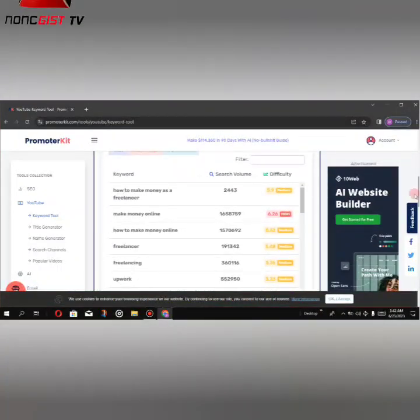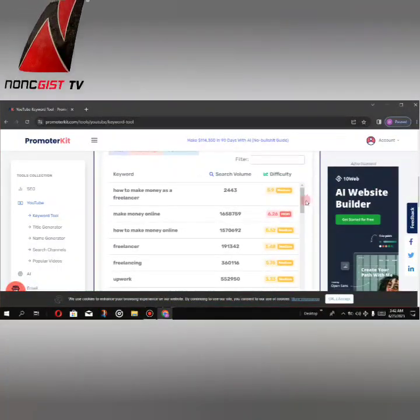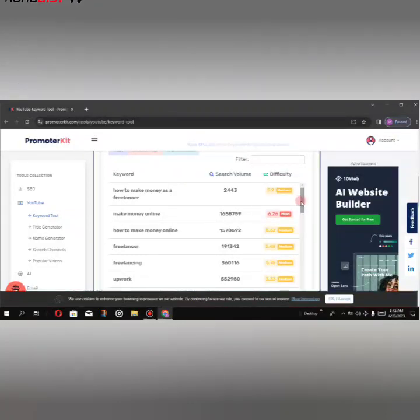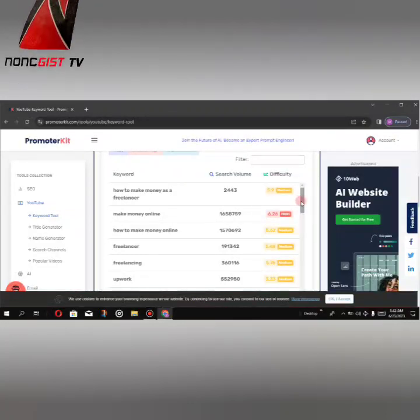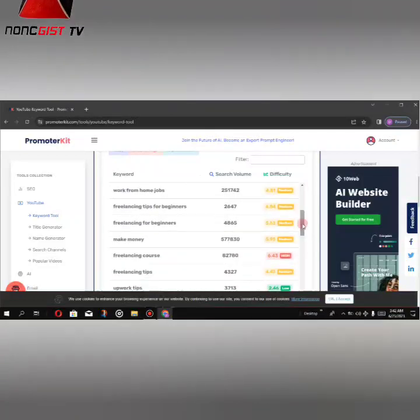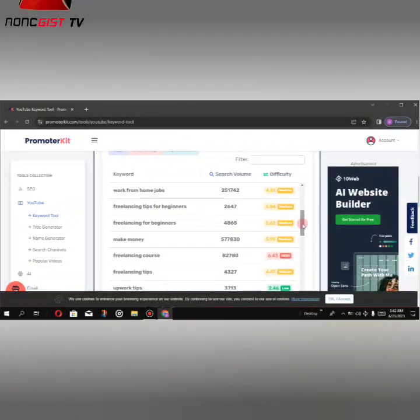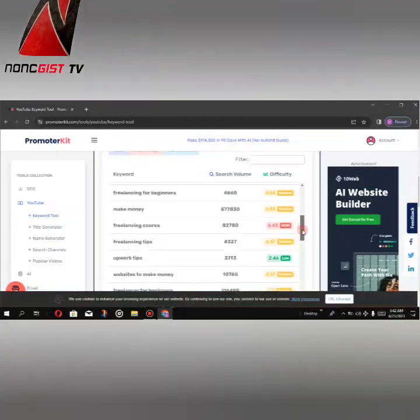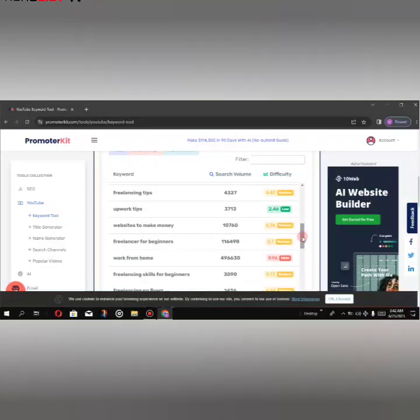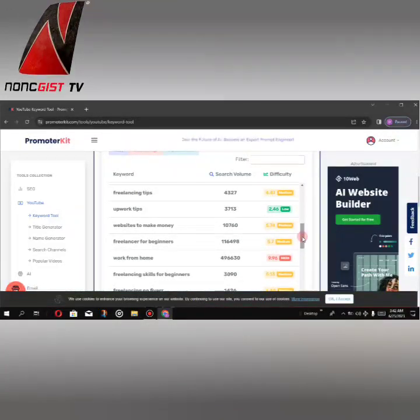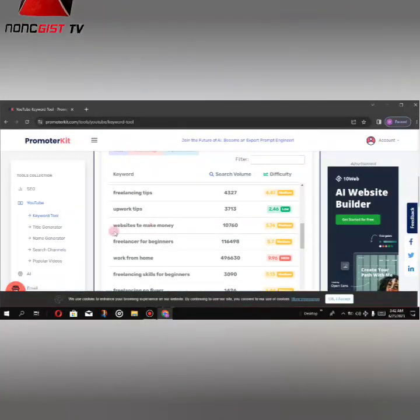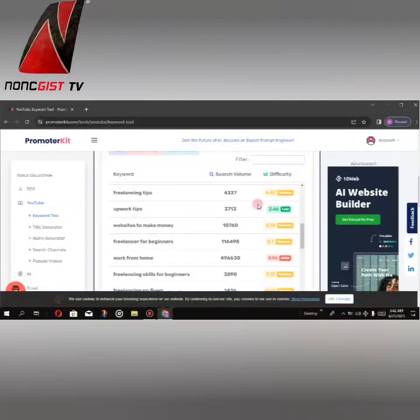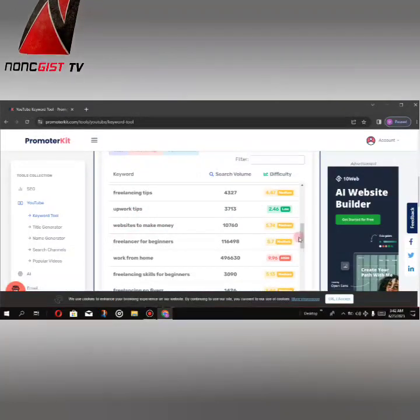So guys, these are the keywords here, the suggested keywords. As a beginner or new channel, you have to start with keywords with high search volume and low difficulty, such as this one, Upwork tips. This is okay.